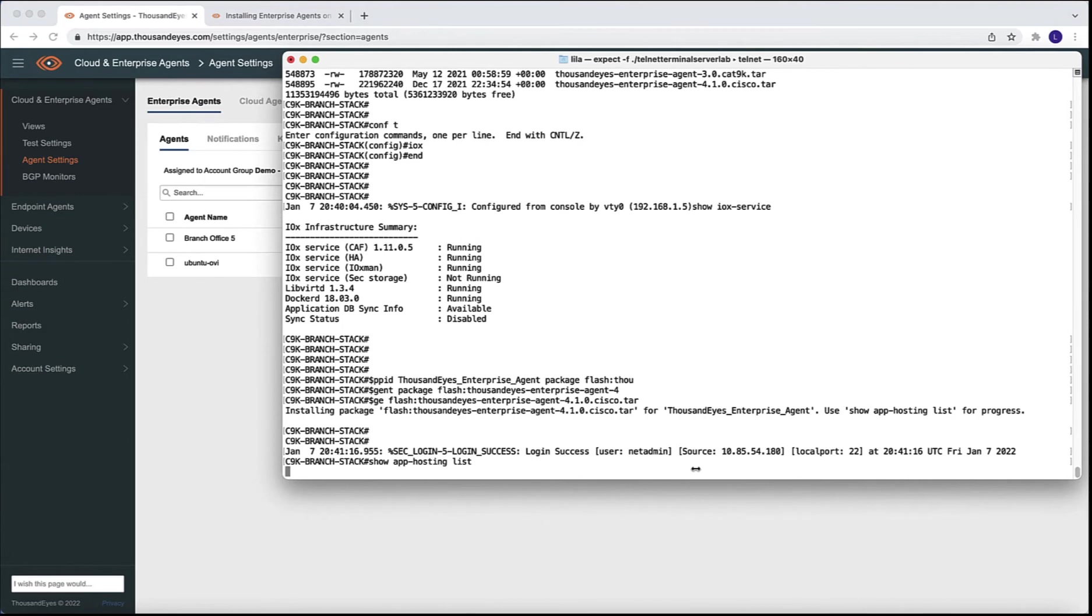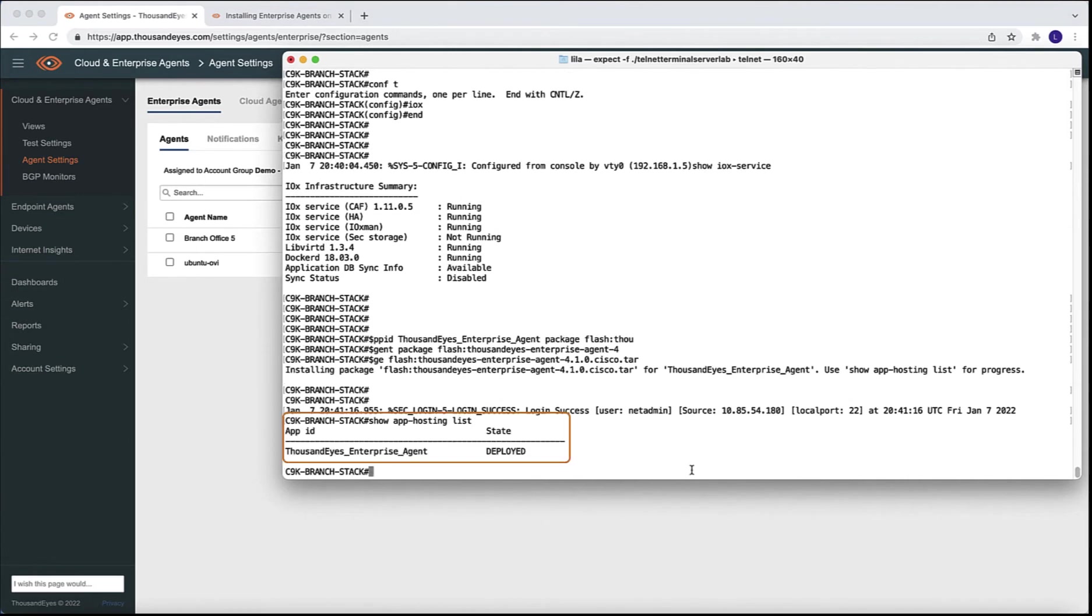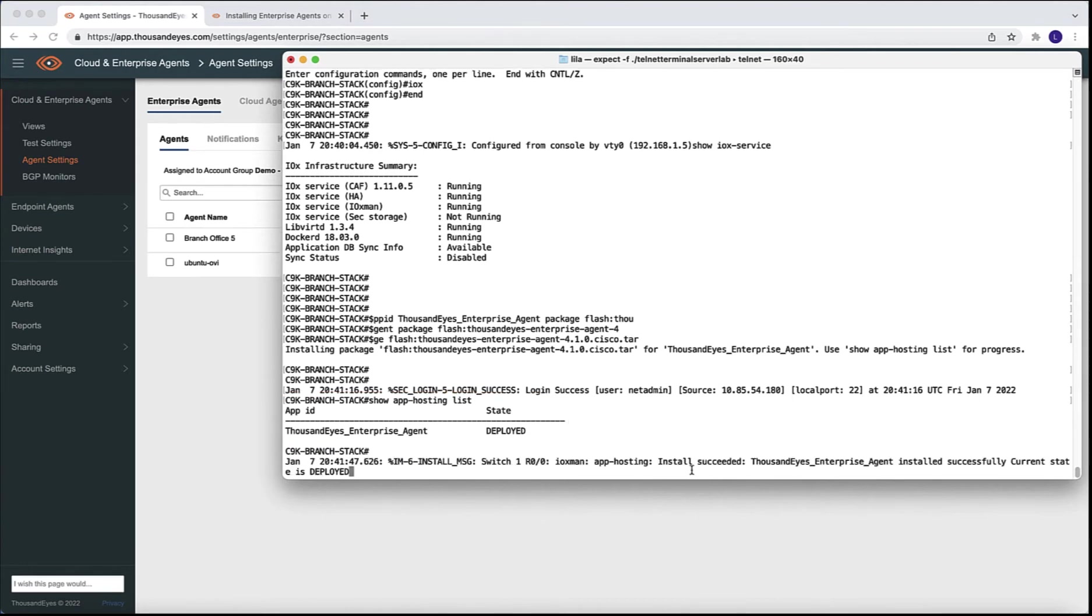Once we run this command, we are ready to run another command, the show app hosting list like we ran before. And we are now seeing a different state. We see that this application has been deployed.